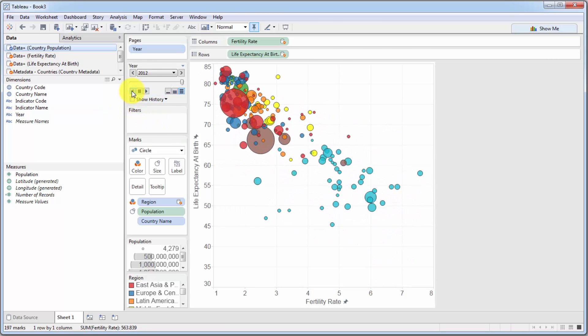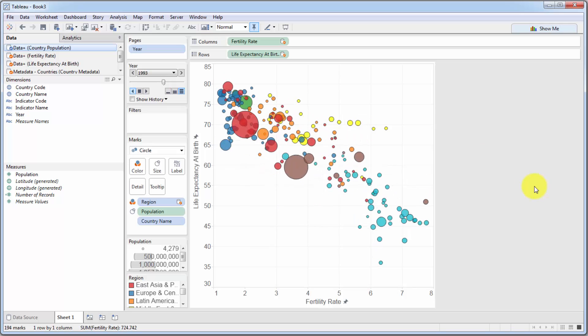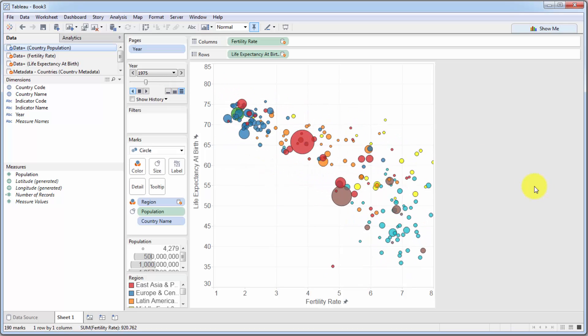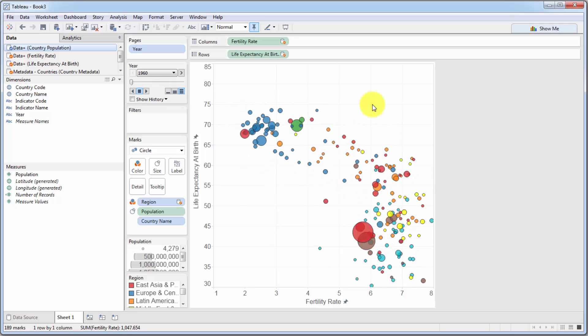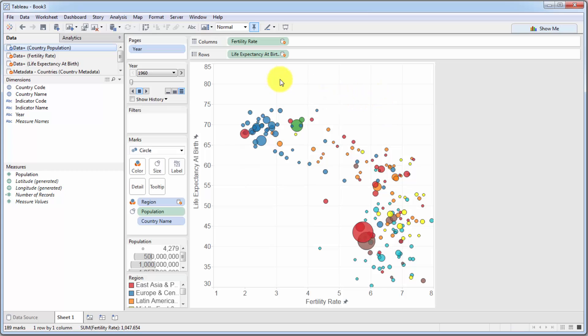And one more trick that I'll show you here is you can play it backwards. So once it gets to the end, if you like, you can play it backwards. And you'll see the trends all going the opposite way. And one more thing that we might want to add to this visualization is indication of what year it is. Because people will be looking here, not here. And they might want to see what year the visualization is currently going through.